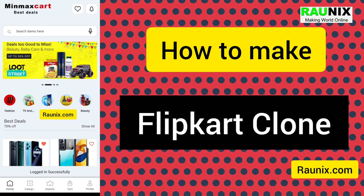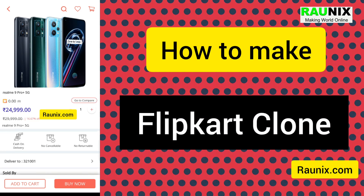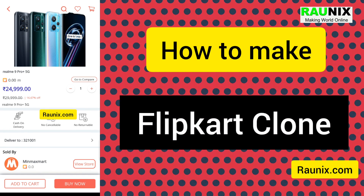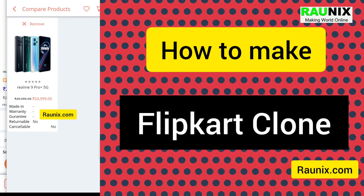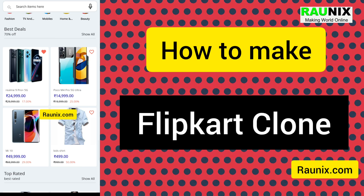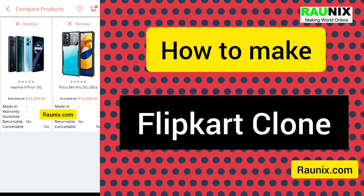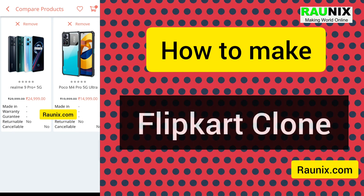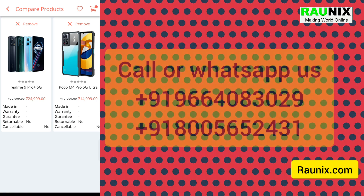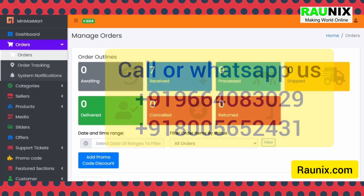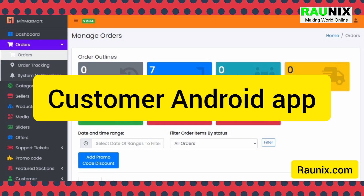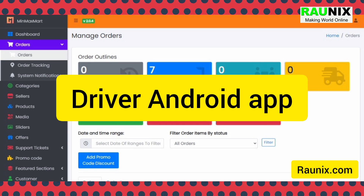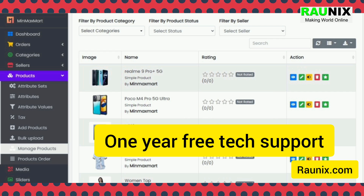Features also include comparing products, checking if items are returnable, and adding to cart via the plus button. You can upload unlimited products and unlimited sellers to this application. You can log in by mobile number and password, and register by mobile number and OTP. If you are looking for an Android combo, you can get a website, customer Android app, seller Android app, driver Android app, admin panel, and one year of free technical support. For more details, contact us — the details are showing on your screen.